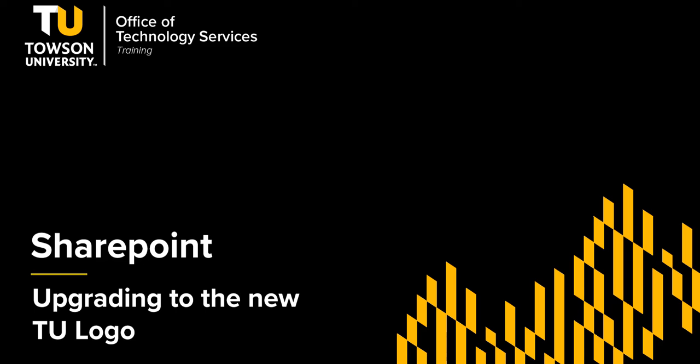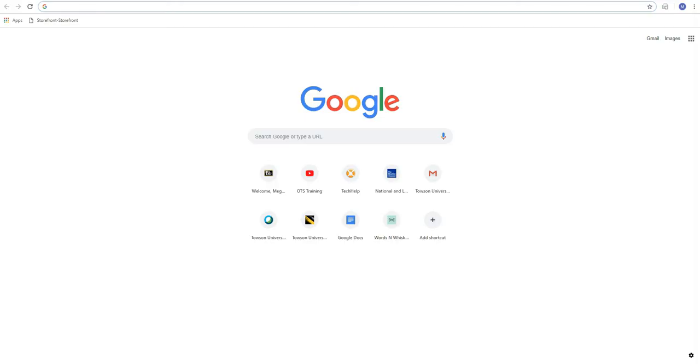Hey folks, it's Rodney Urand with OTS Training and today I want to show you how to update your Towson University logo to the new TU logo on your SharePoint site. Let's get started.